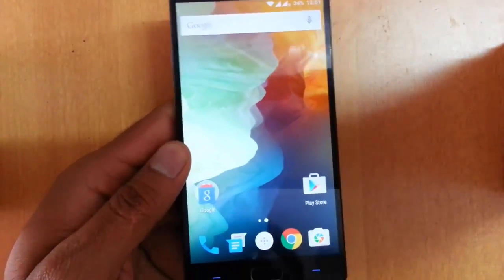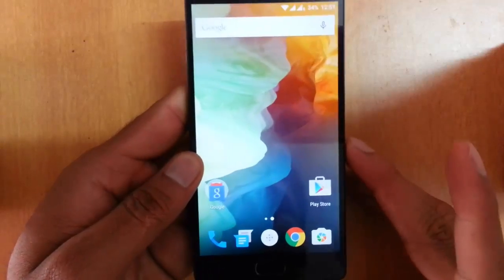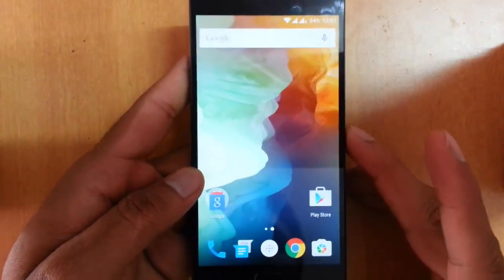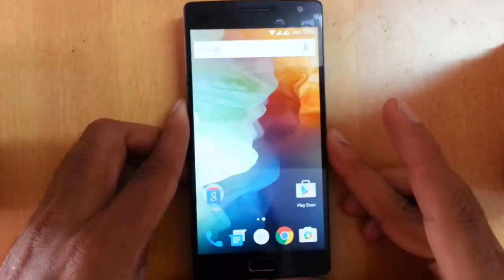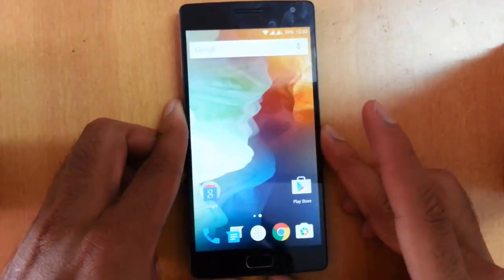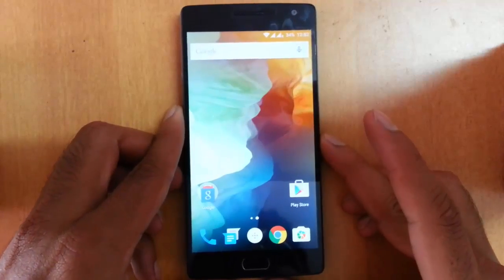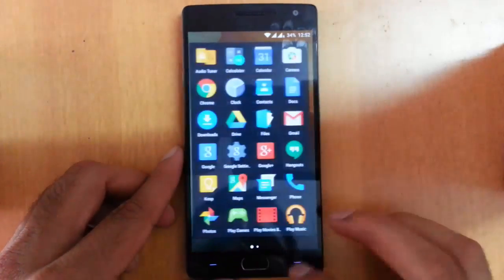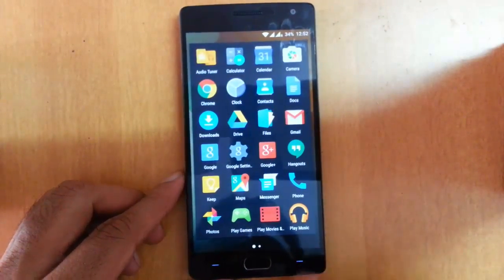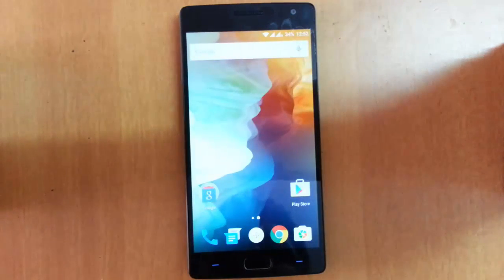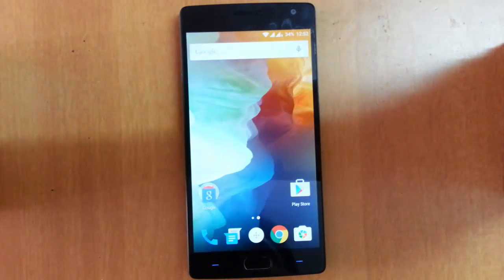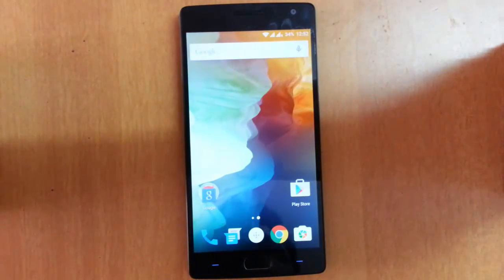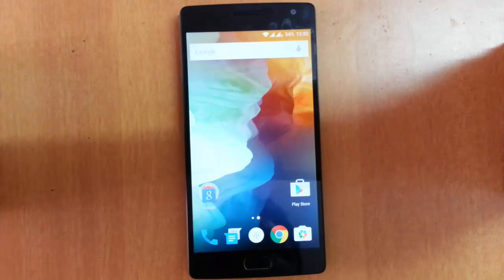Overall, this is OxygenOS 2.1.1 and I still see a lot of room for improvement. As far as the OnePlus 2 is concerned, it's a new phone and OxygenOS is a new operating system, so we'll give it some time to see the improvements.